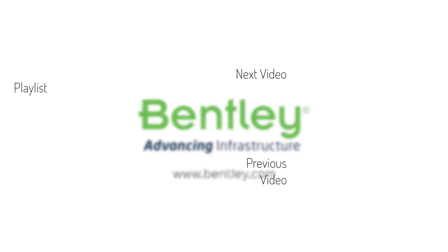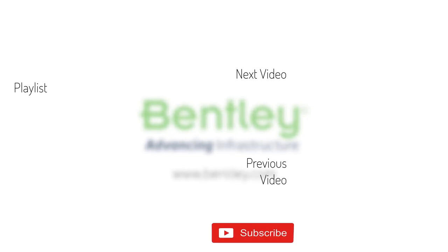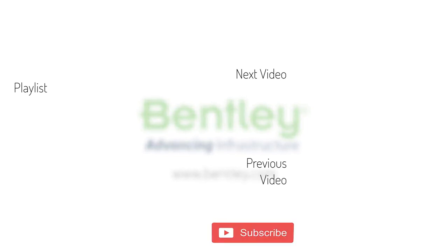If you found this video helpful, please give it a like. If you want to see more such series, consider subscribing to our channel. Thank you and see you next time.